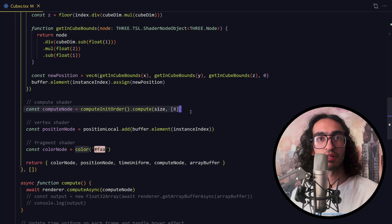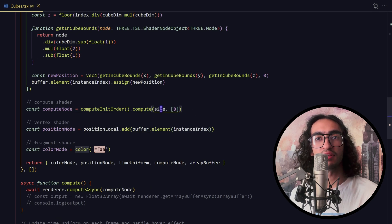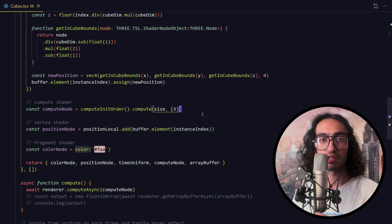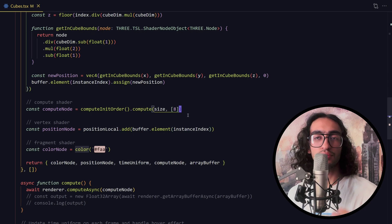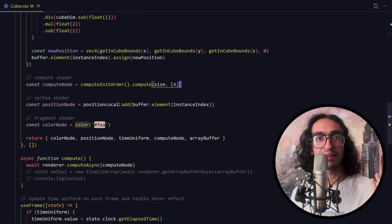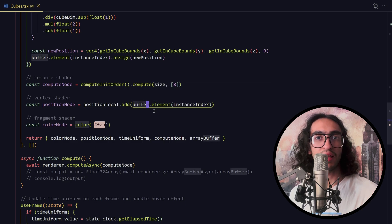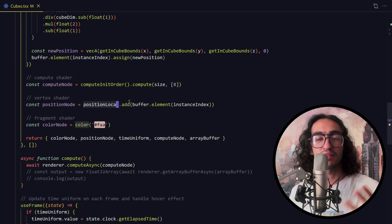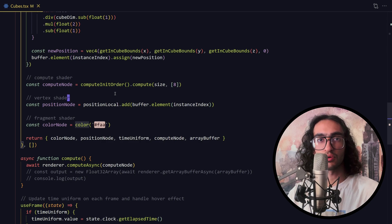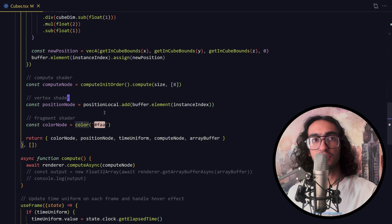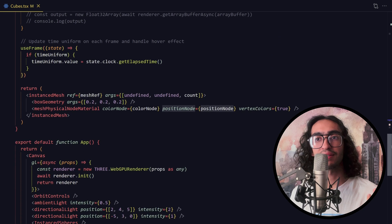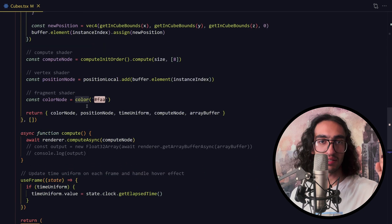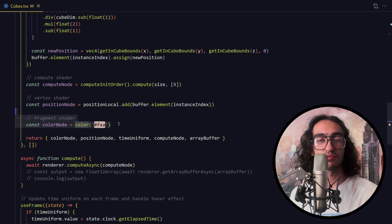We create a storage buffer to hold the positions of each instance, then create a compute shader that computes the position of each instance and places each little cube inside the larger cube. Then we run this compute shader, providing the count of instances and the work group size. We're adding the position calculated and stored in the buffer to the existing position in our vertex shader, which acts as an offset from the original zero position. We pass the resulting position node into the mesh physical node material, which puts each instance in its correct position. Then we compute the color, which is very simple in this case.